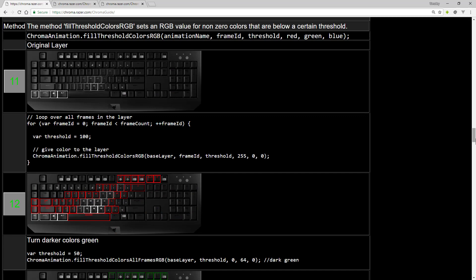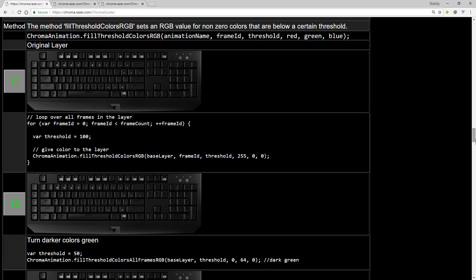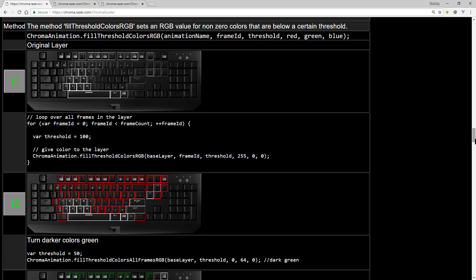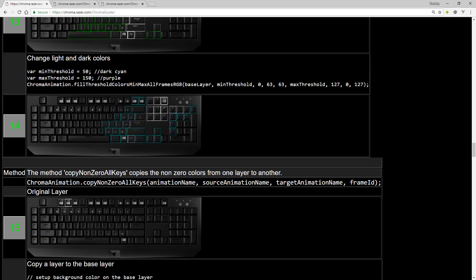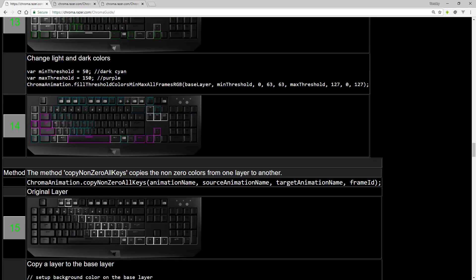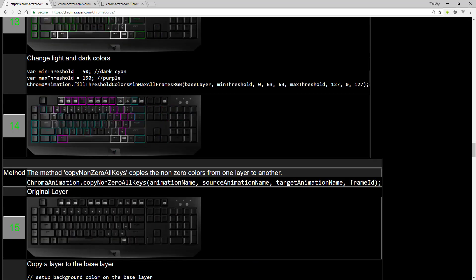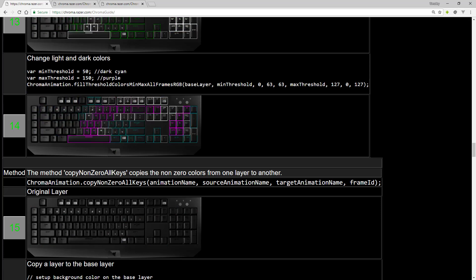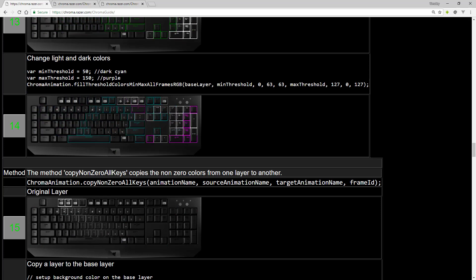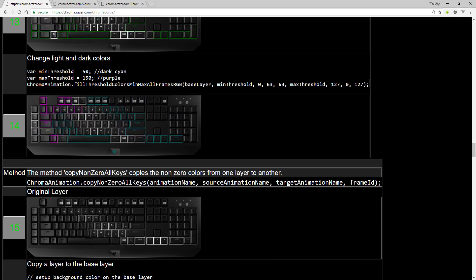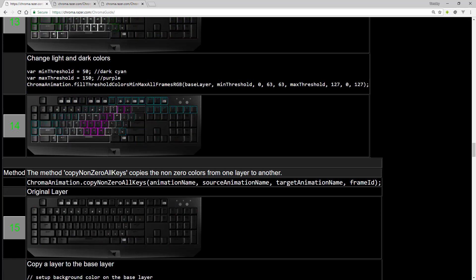Using Threshold, you can change the color of the highlights of an animation. And with Threshold Min and Max, you can split an animation template into multiple colors.